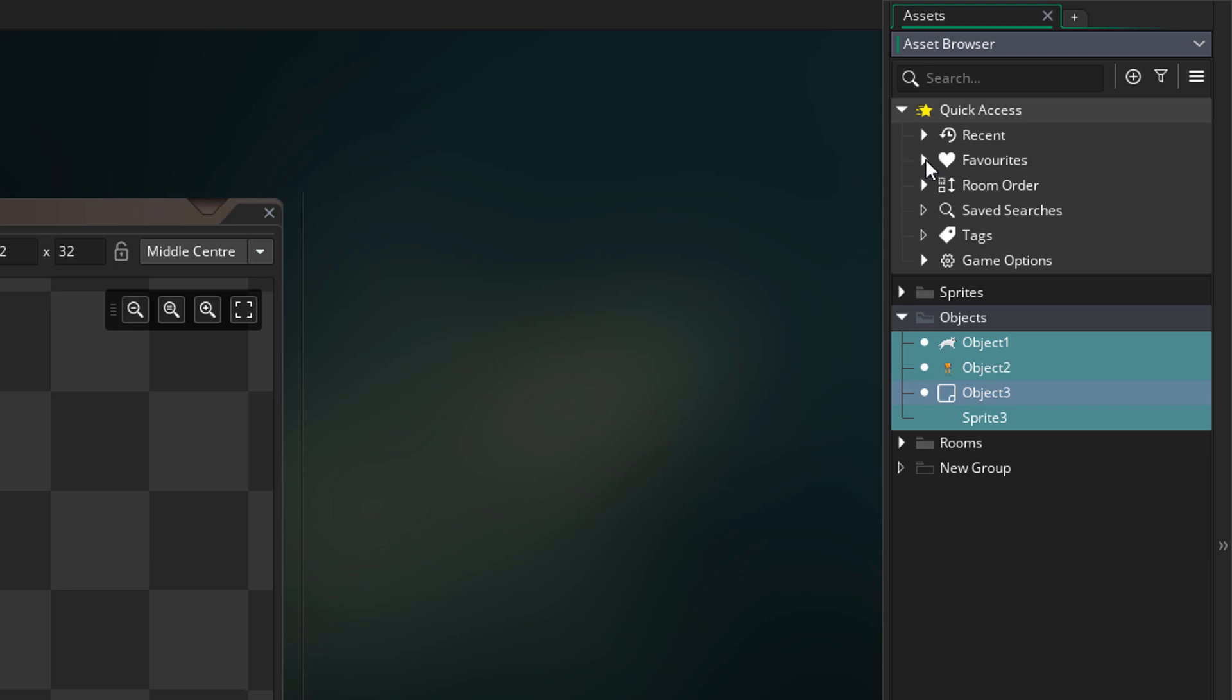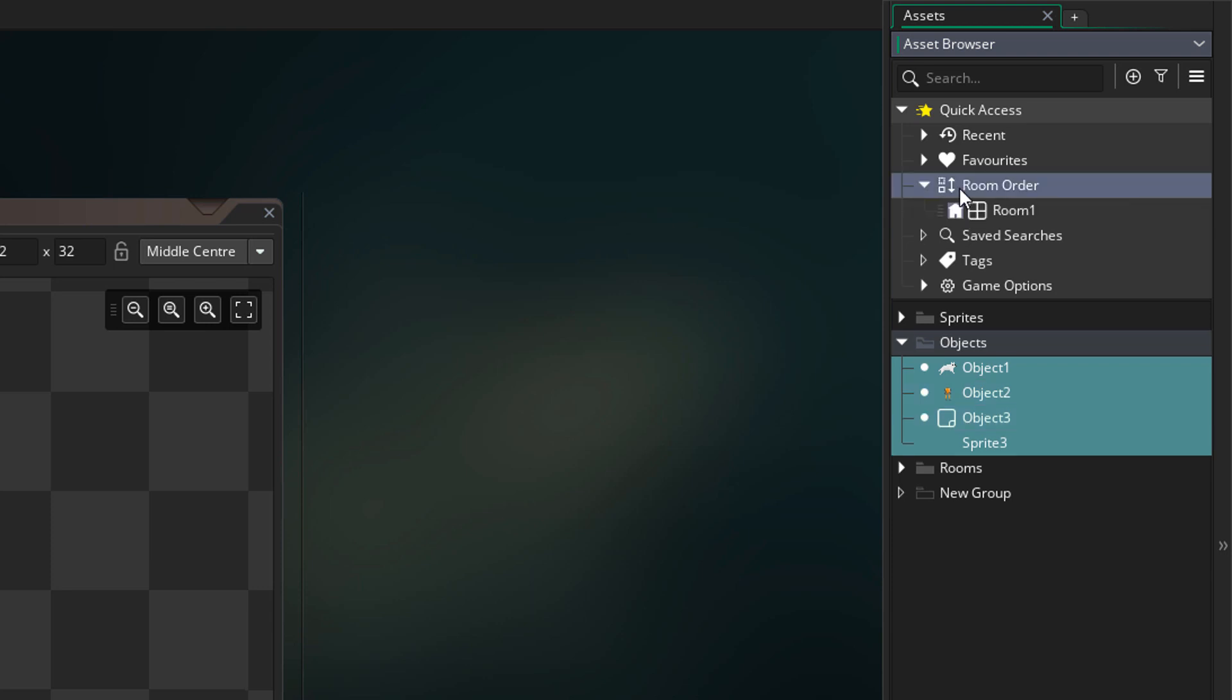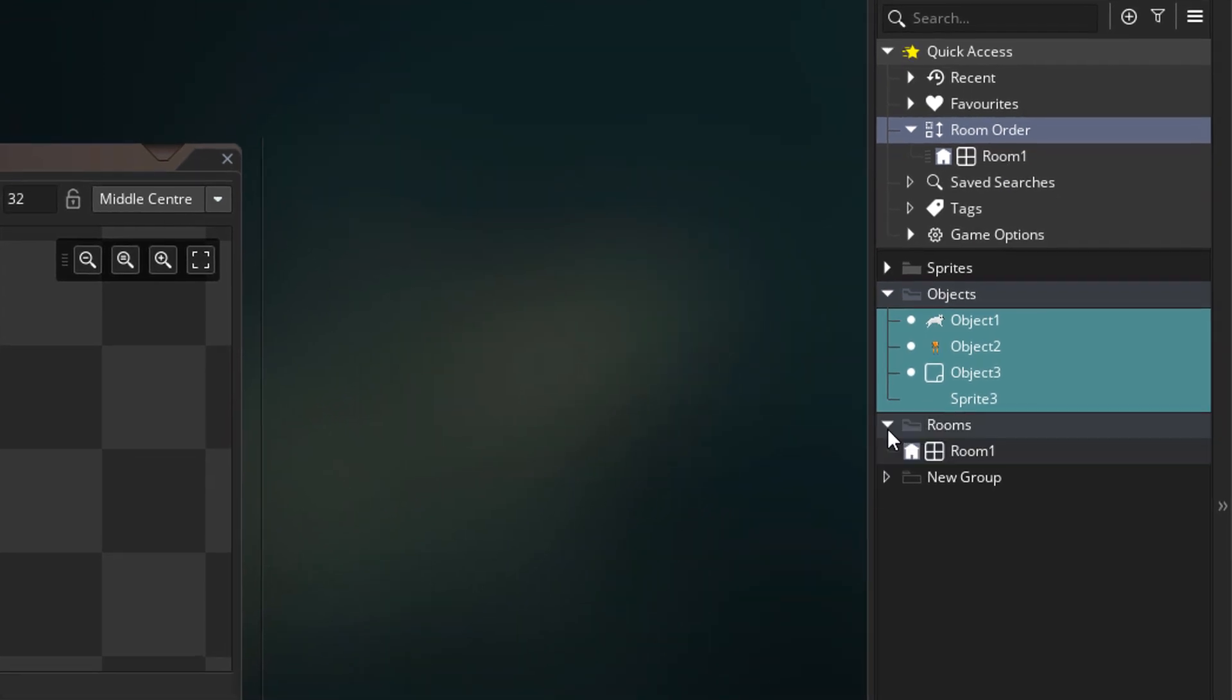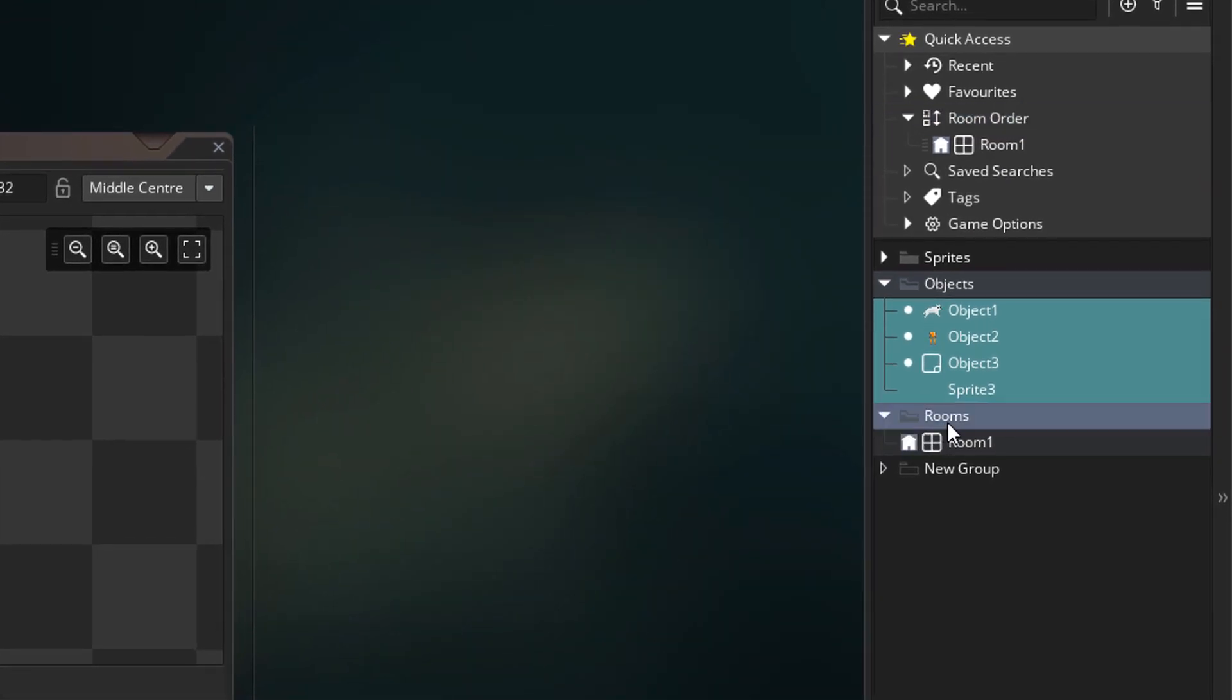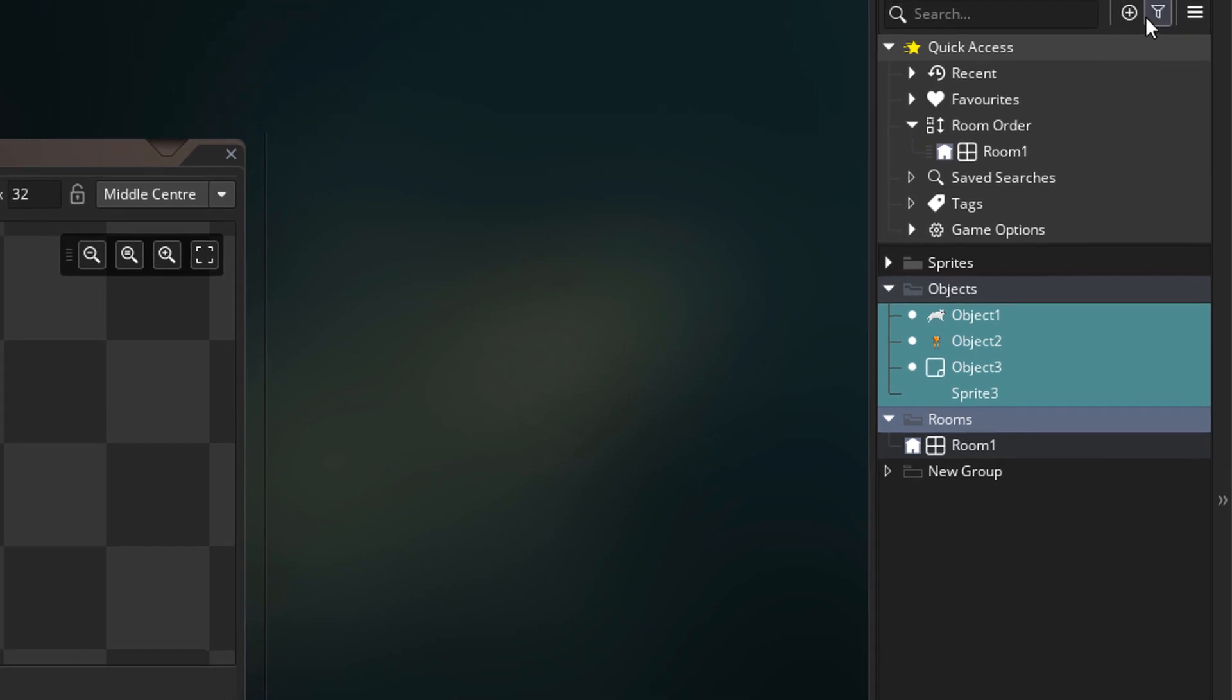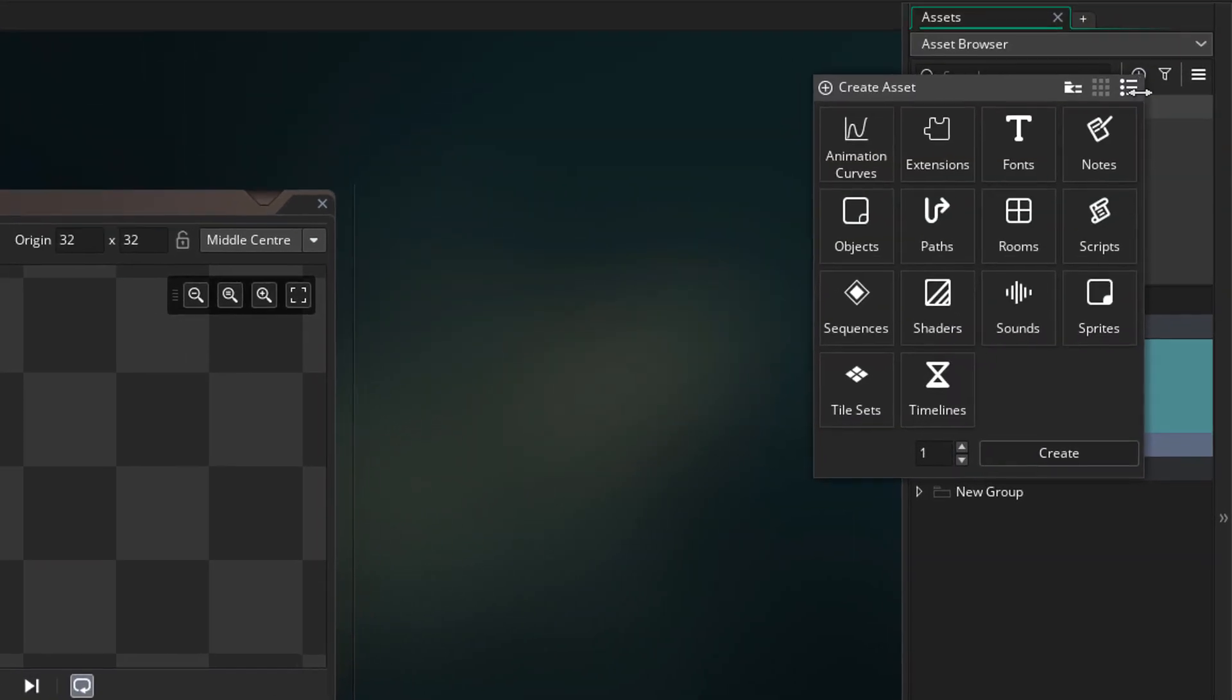Next we have the room order menu. We can see our rooms here and we can control the order of the rooms. The order in the rooms folder here does not control the in-game order of the rooms now.